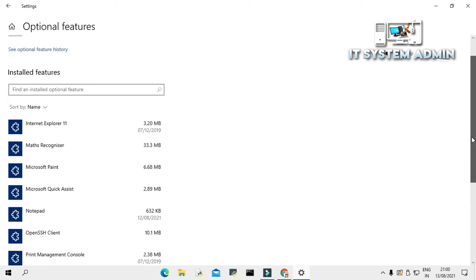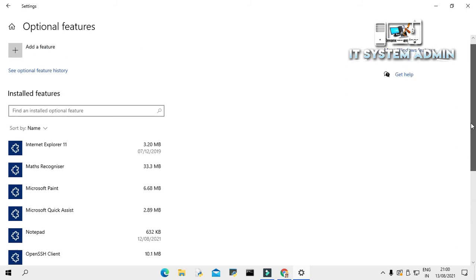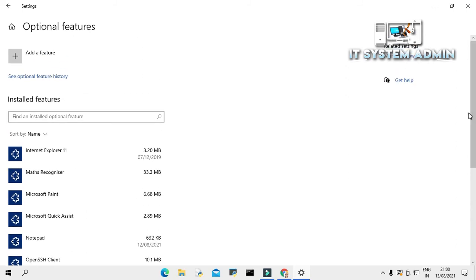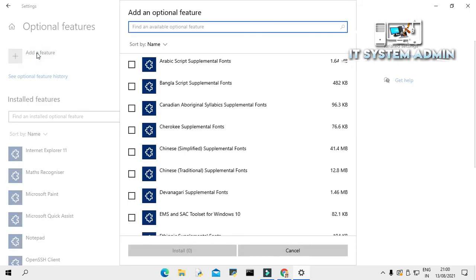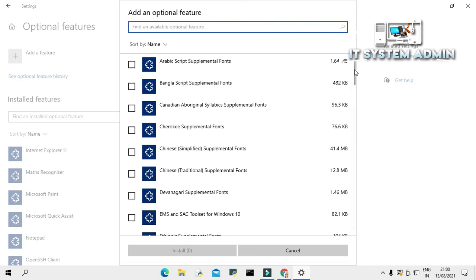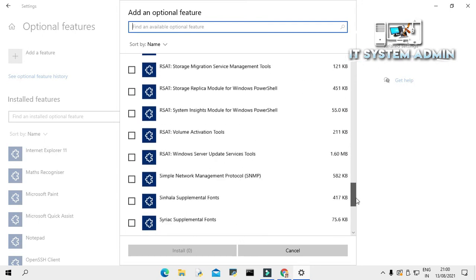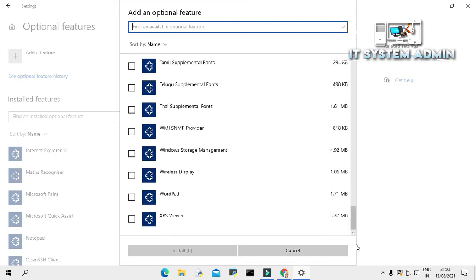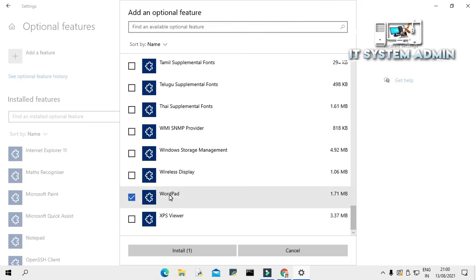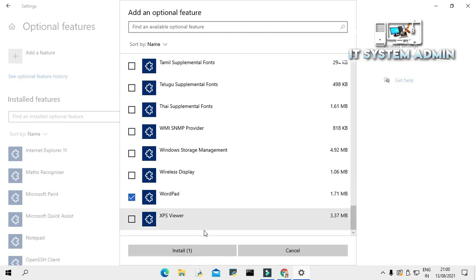If you want to reinstall your WordPad, just click on add a feature. And now scroll down. Check WordPad. And click on install. I am not going to install right now. Just in this way, you can install your Microsoft WordPad application again.